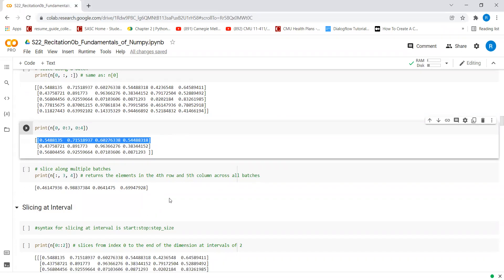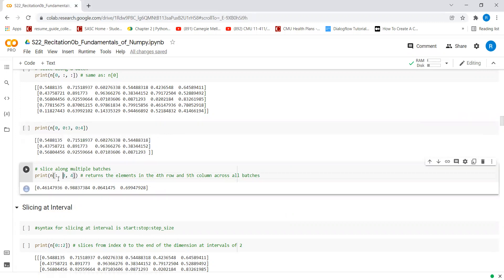We can also slice along multiple batches. What this is saying is that from all of the batches, give me the value present at the third row and the fourth column. Remember that indexing is 0-based, so if you want to look at this from one-based indexing, we basically want to return all of the elements present in the fourth row and the fifth column in each of the batches.